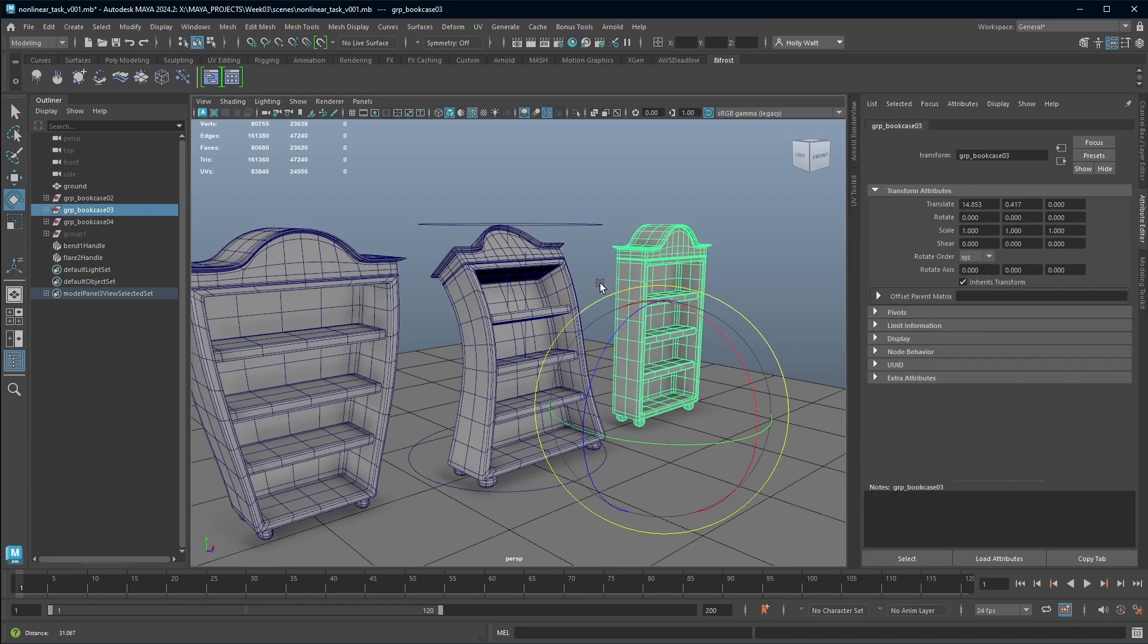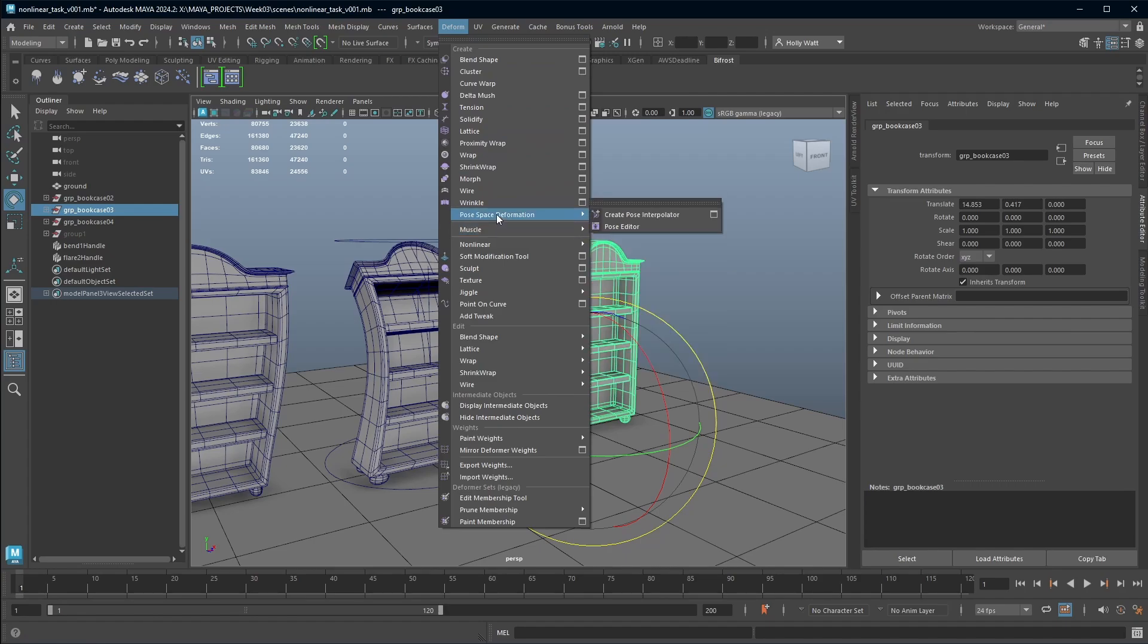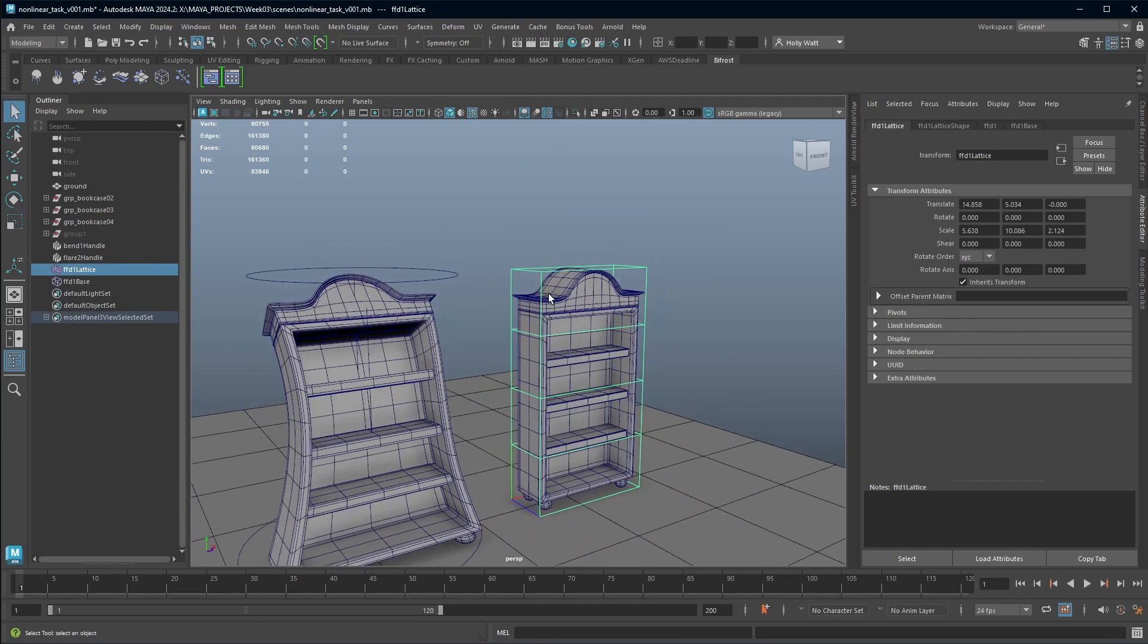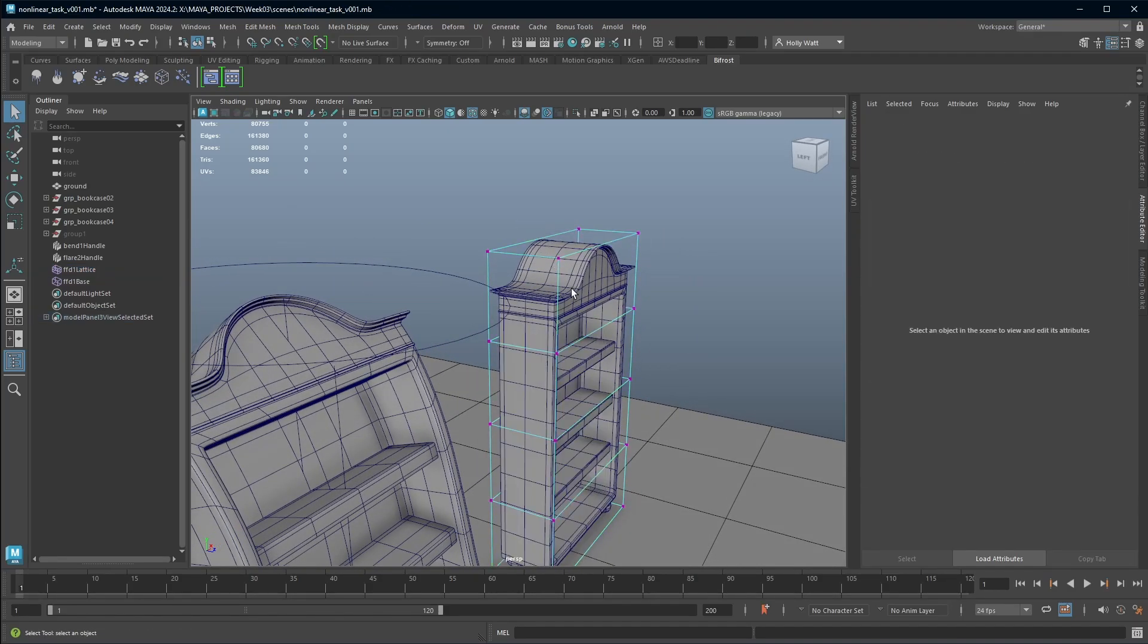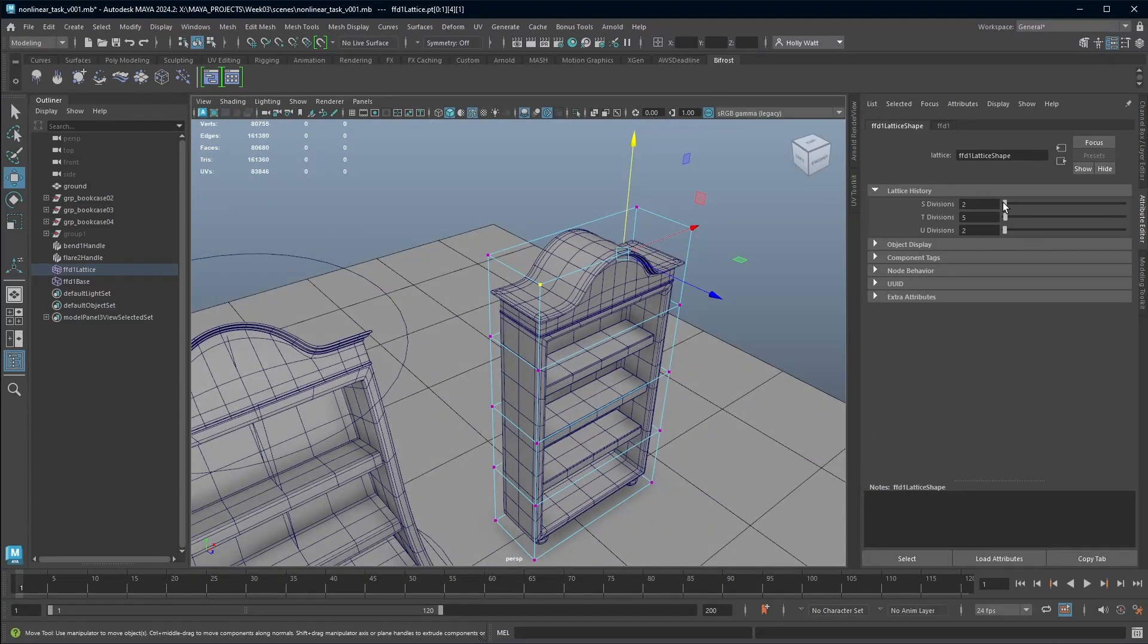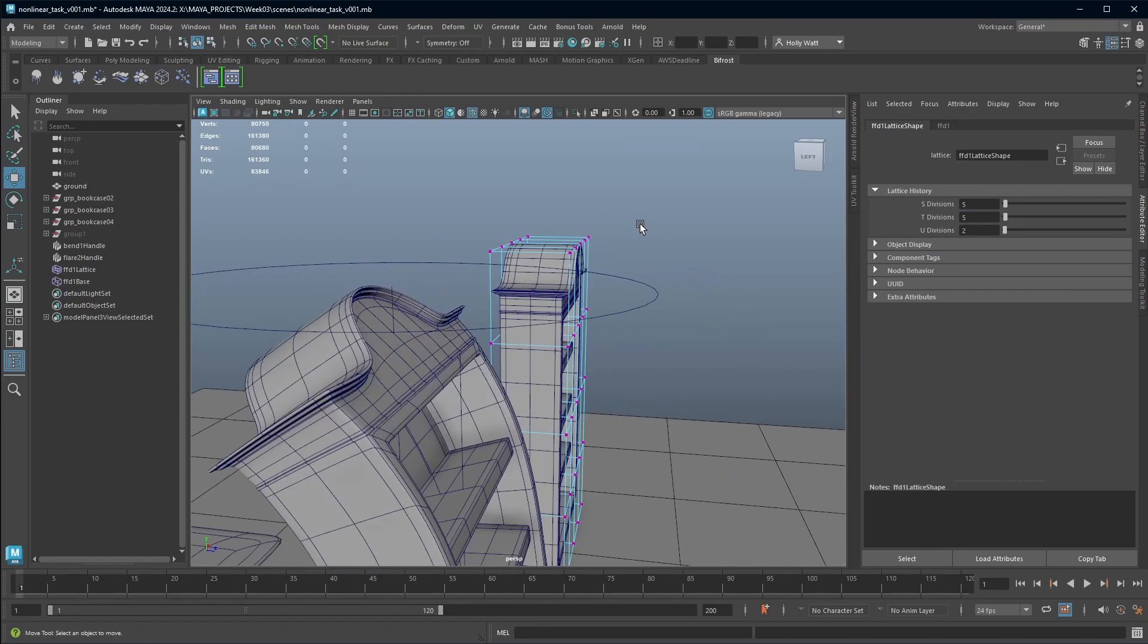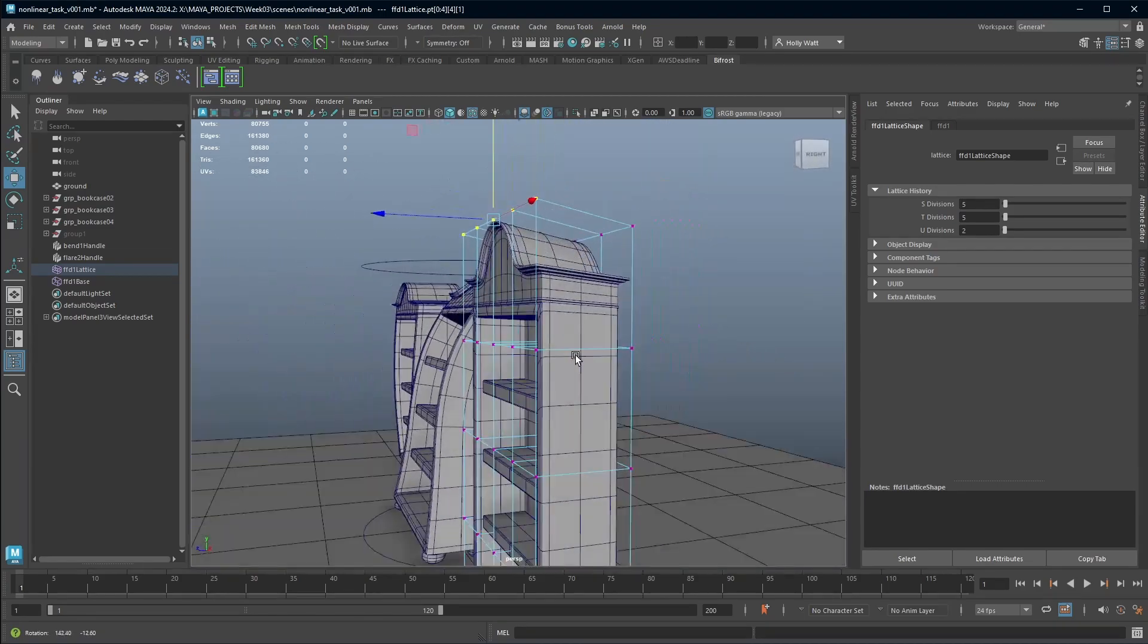And then I just wanted to talk about the lattice tool. So this technically isn't a non-linear deformer, but it's also really helpful. So if we go to deform again and choose the lattice, this is something that you can use. And you can also add the non-linear deformers and the lattice together. We'll do a separate tutorial on the lattice tool. But I just want to show you very quickly so that you can also utilize this. This allows you to adjust the number of lattice points. So again, you don't need to go crazy because then it's going to be really hard to adjust.